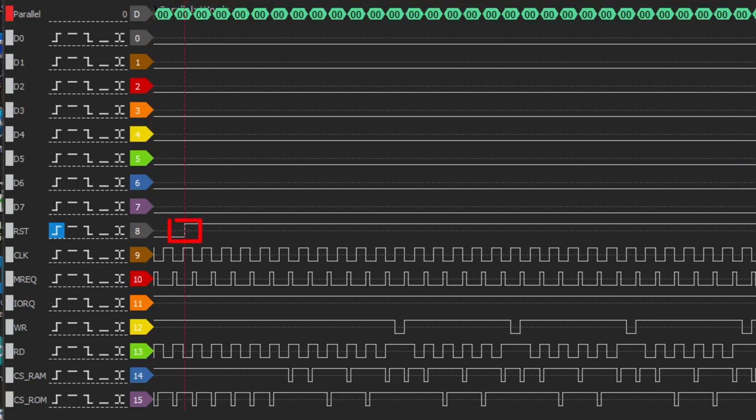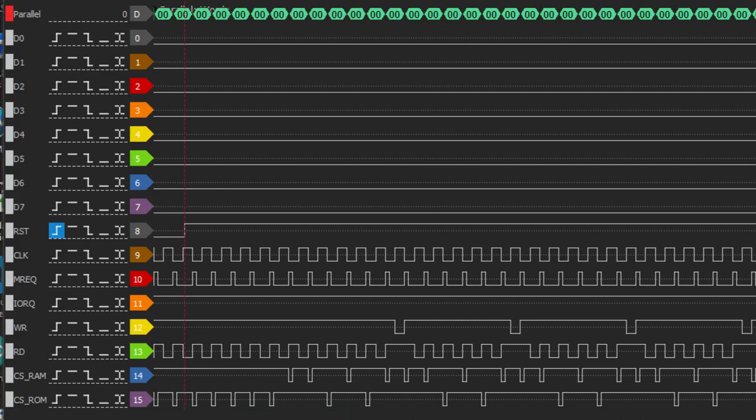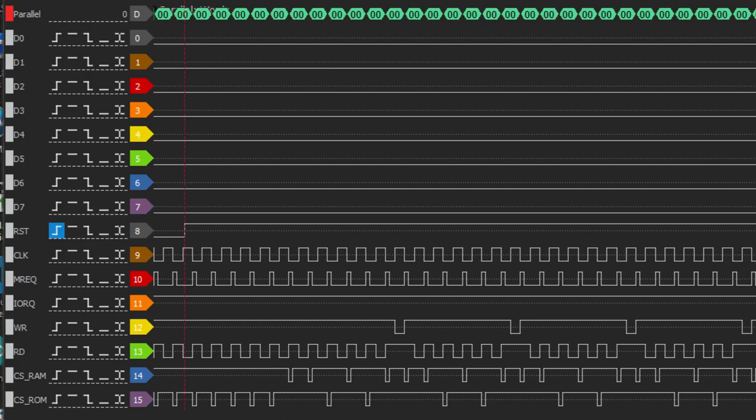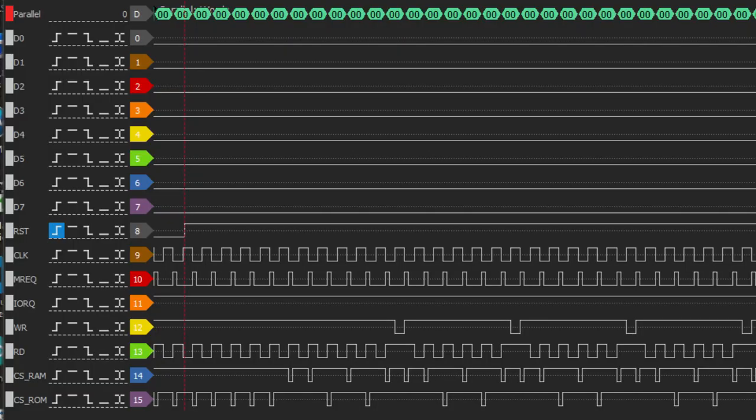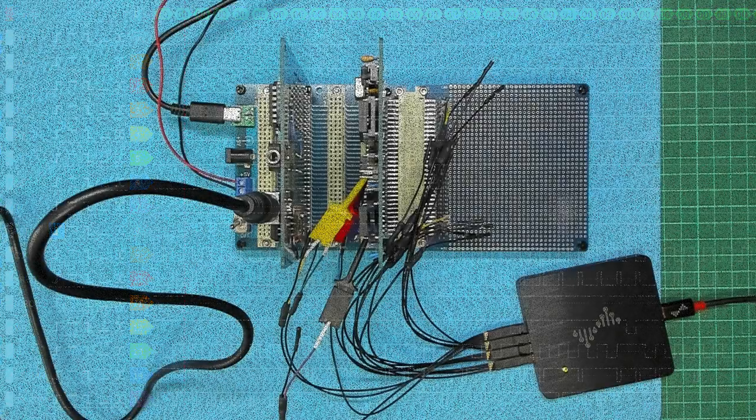After reset returns high we should be seeing the reset vector being read from the rom. We can see the rom chip select is being asserted but what is immediately apparent is that the chip select signals do not look right. These signals should be asserted low when memory request is inactive high. So this gives us an obvious clue that it appears we have an error in our cpu card's PAL logic. So let's take a look at that.